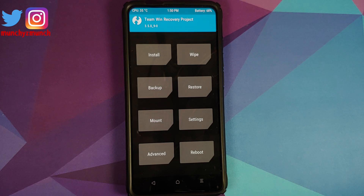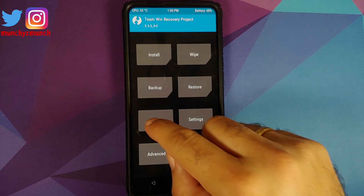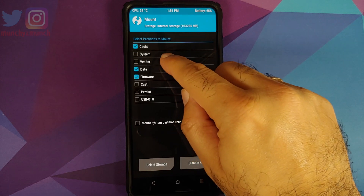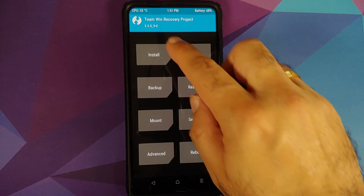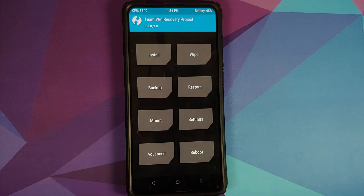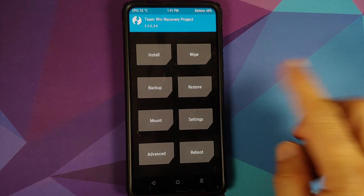There might be a scenario where you do not get a file patching the fstab section. In that case, go to Mount, mount the vendor partition manually, then go back into Install and install Disable Force Encryption again. This time it should patch the vendor/etc/fstab file.